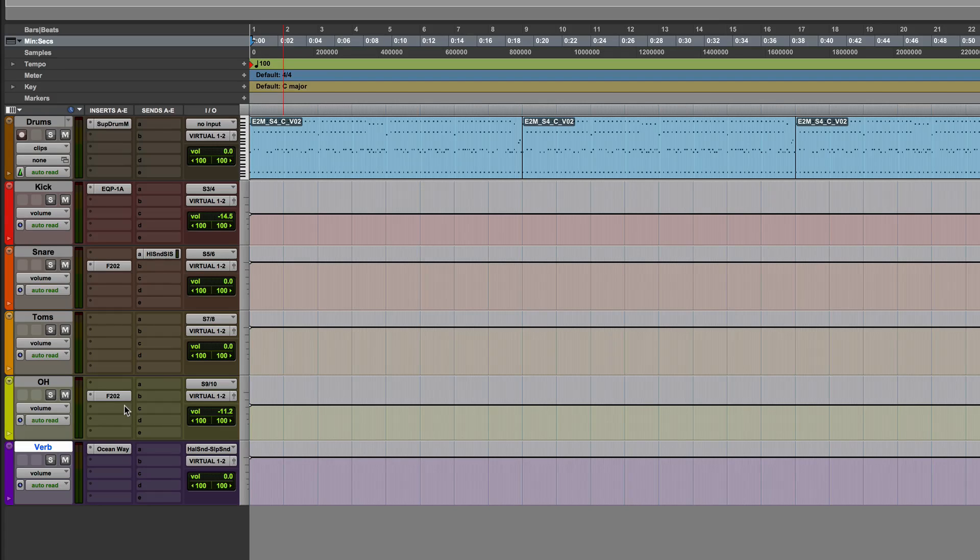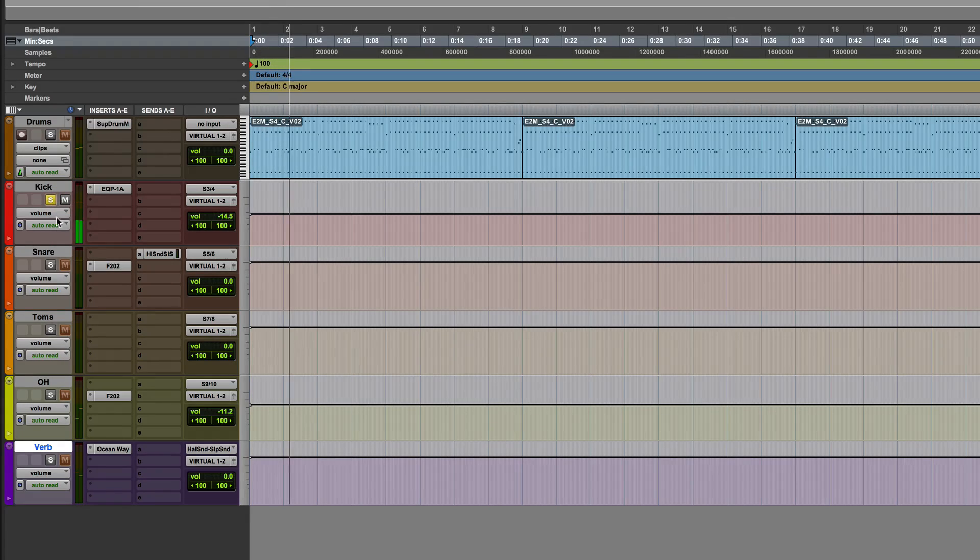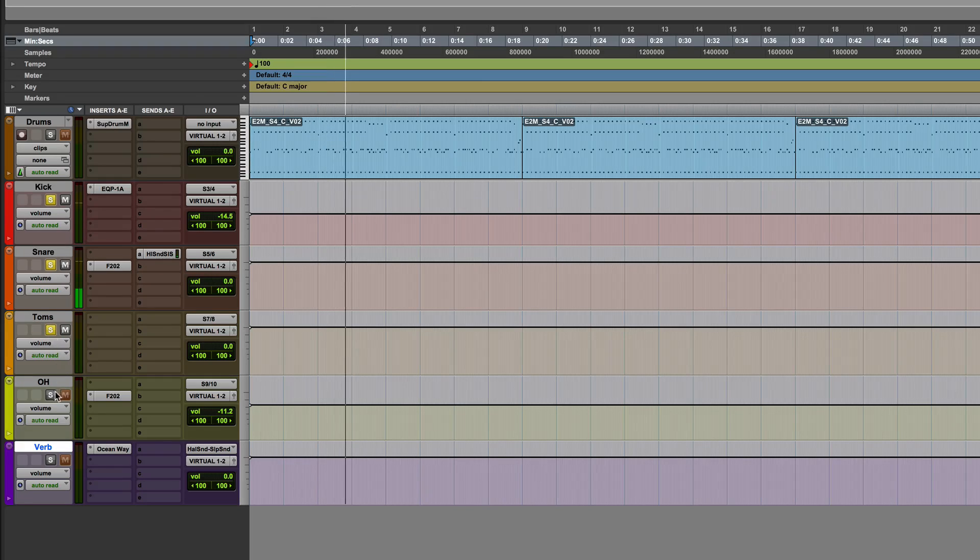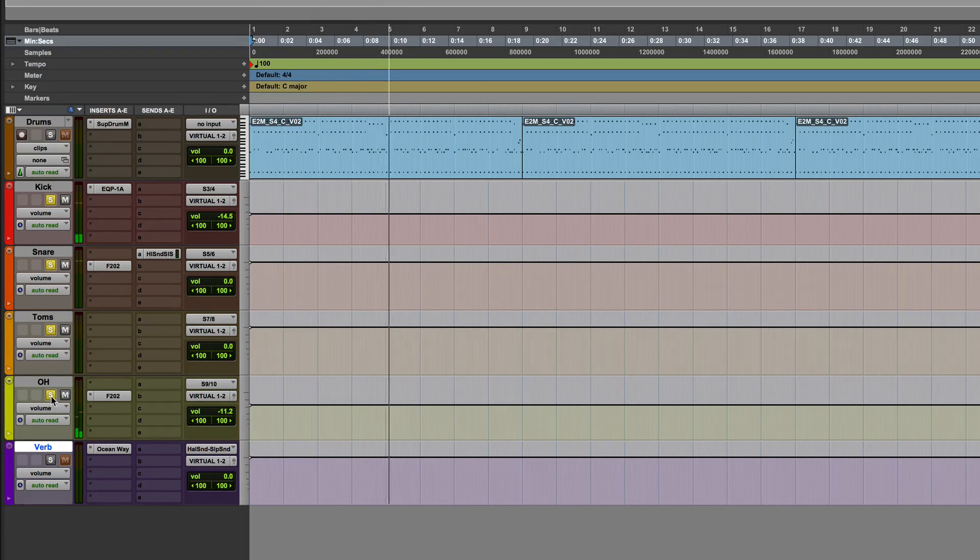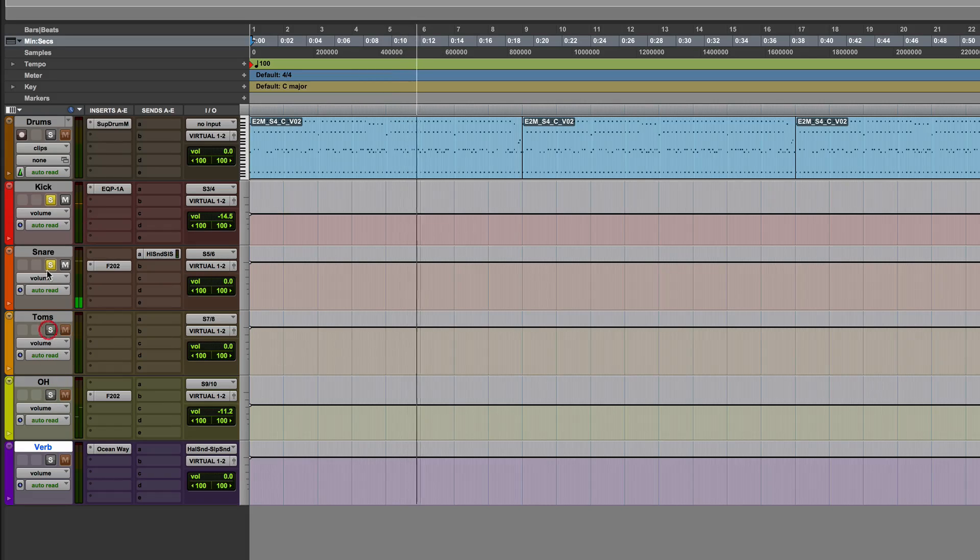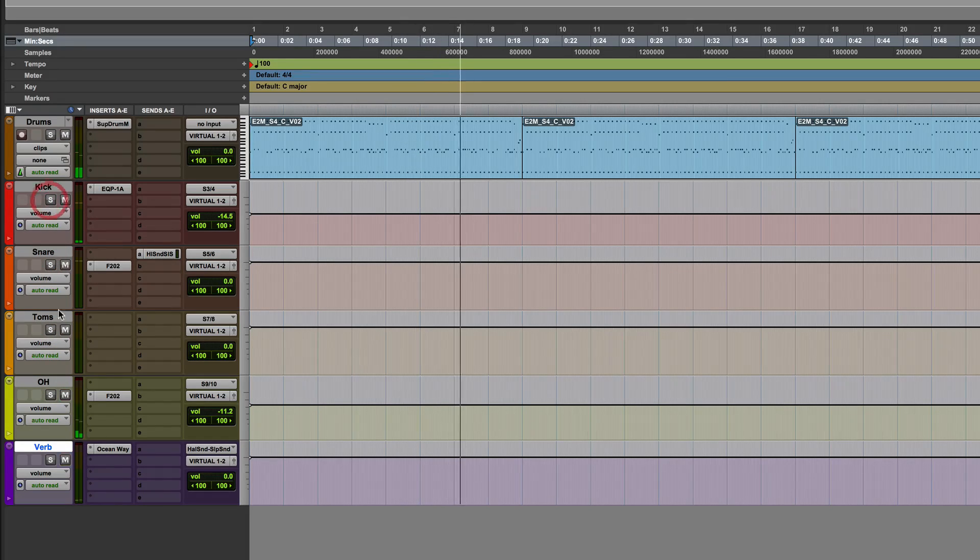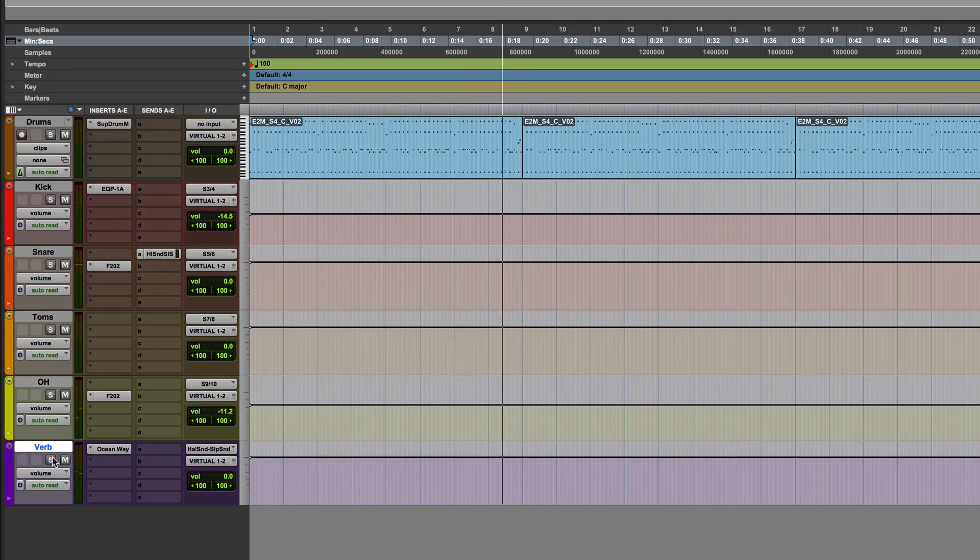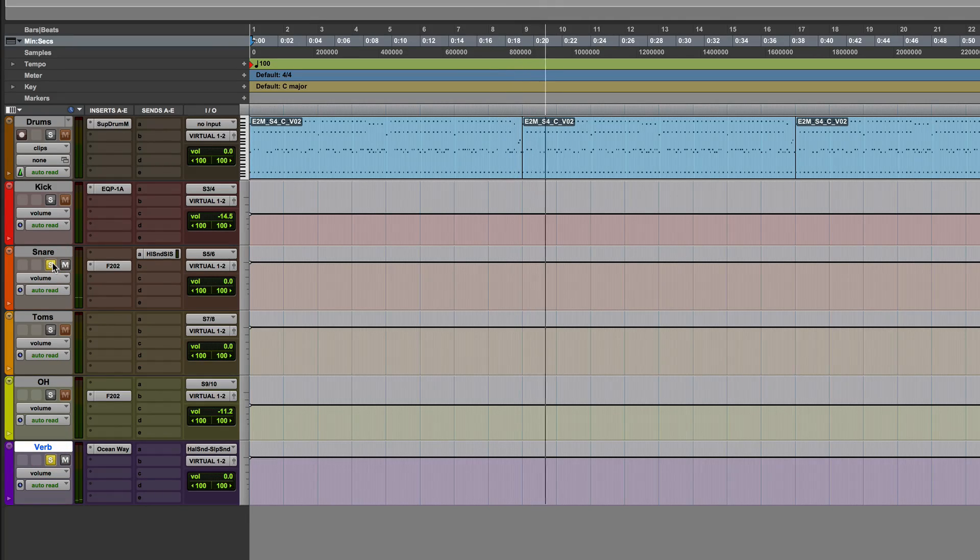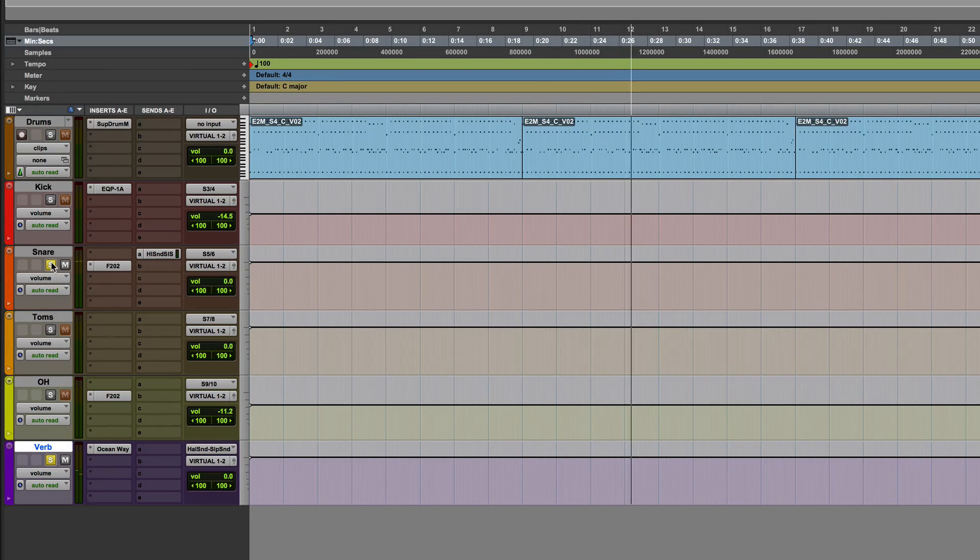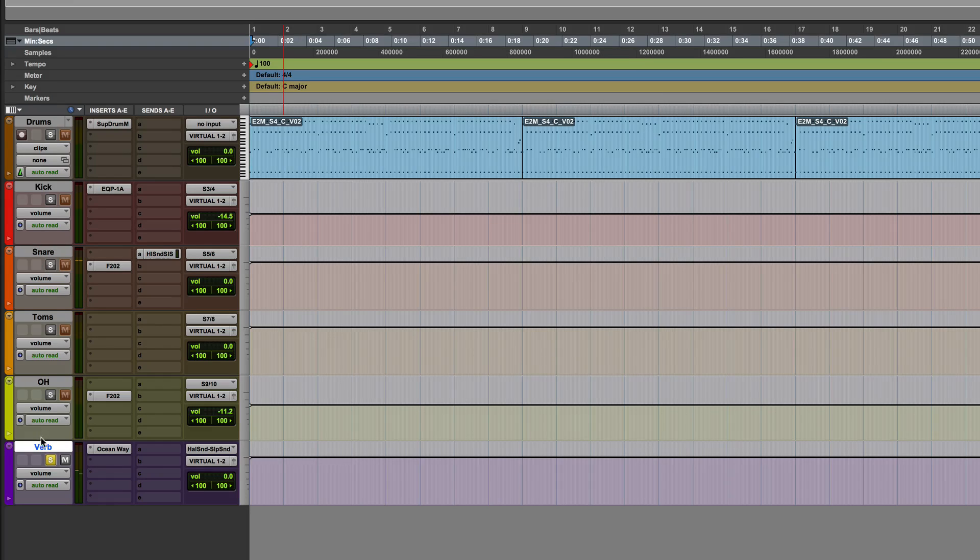So when I play it now, there's my kick, snare, toms, overheads, coming in. I've also got my snare drum coming through that verb as well. It's an instance of Ocean Way. So that's coming in as well.